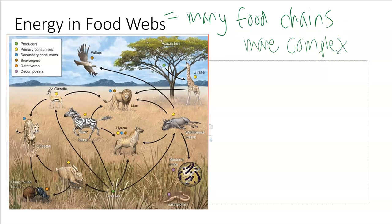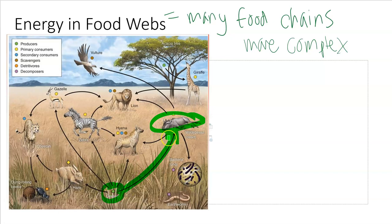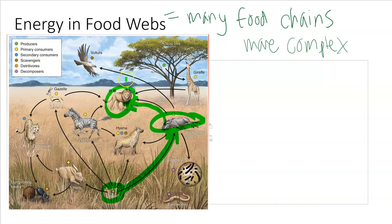If we look at this food web and try to break it down, we can start with our grasses here and follow the arrow. The grass gets eaten by a wildebeest. The arrows are showing energy flowing towards the wildebeest, and the wildebeest will get eaten by the lion. The grasses would be our producers, the wildebeest would be our primary consumer, and the lion would be the secondary consumer.